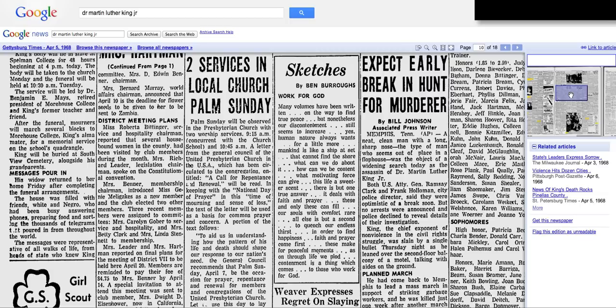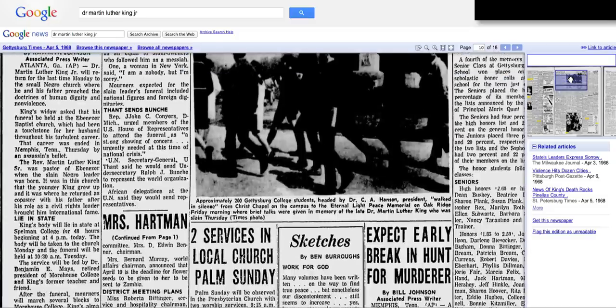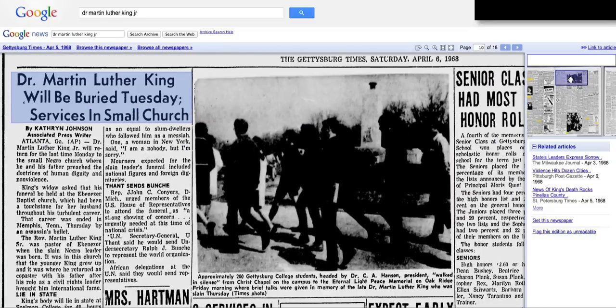This is a really great tool for your students to actually look up and see what occurred on certain dates in history.